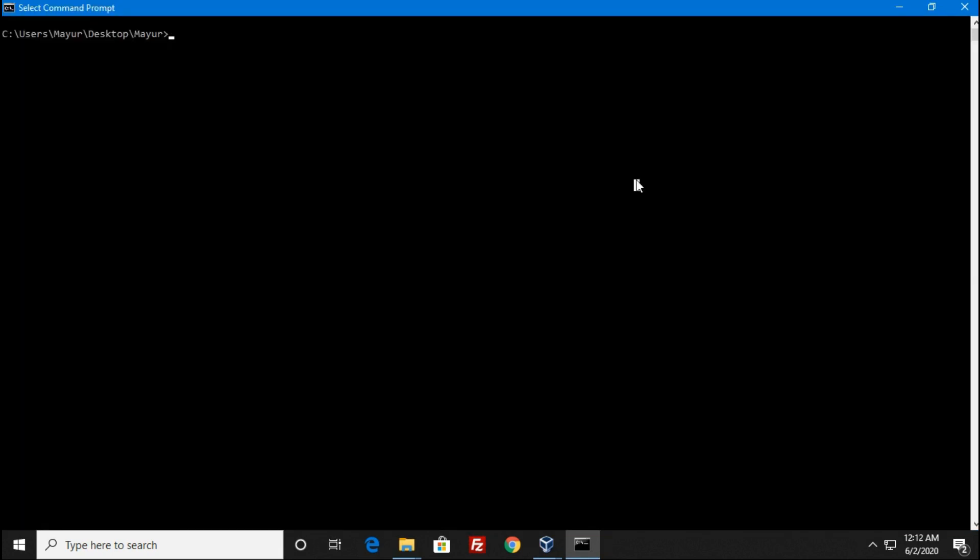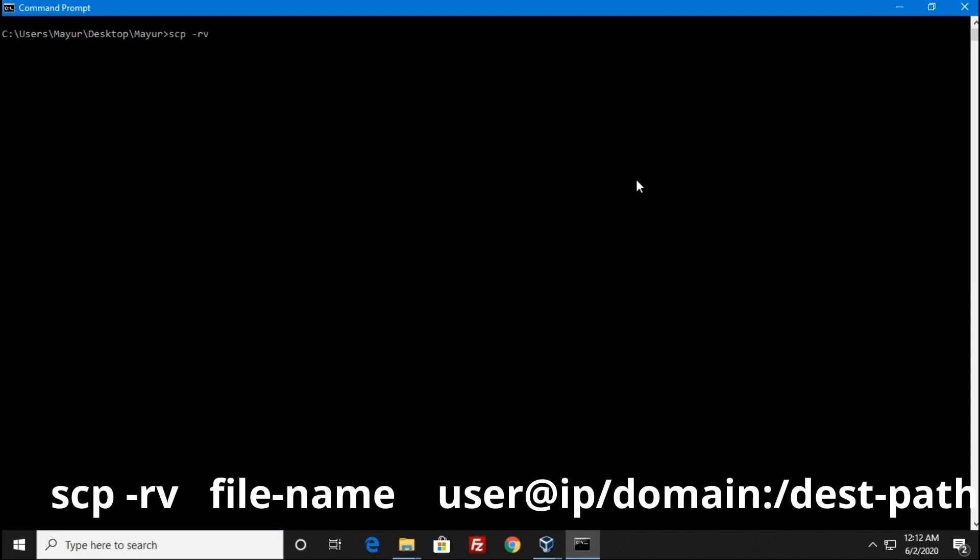To transfer files between Windows and Linux server, I am using SCP command. The syntax of this command is SCP -RV, R for recursively and V for verbose, your file name, space, username of your Linux server at the @ symbol.